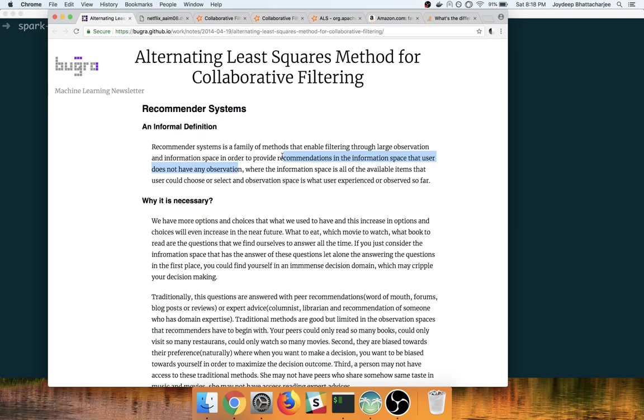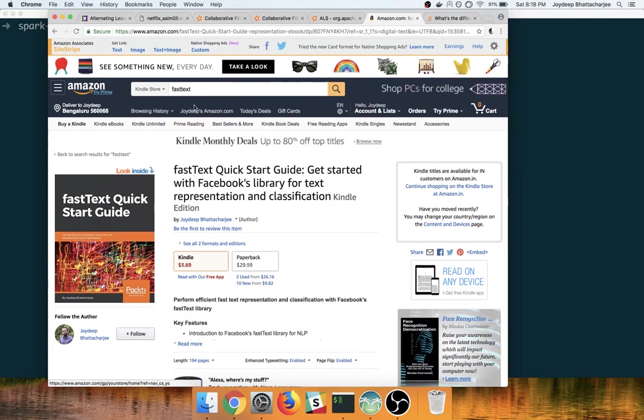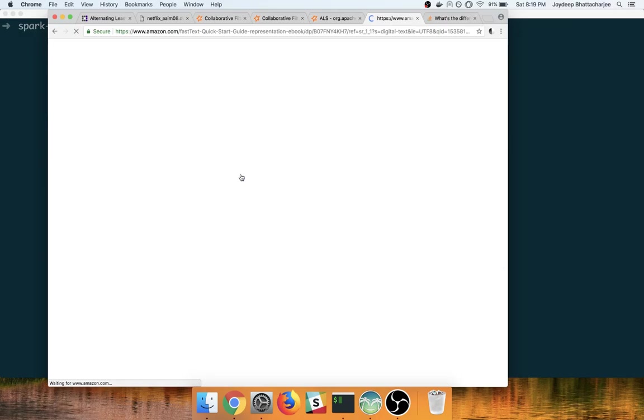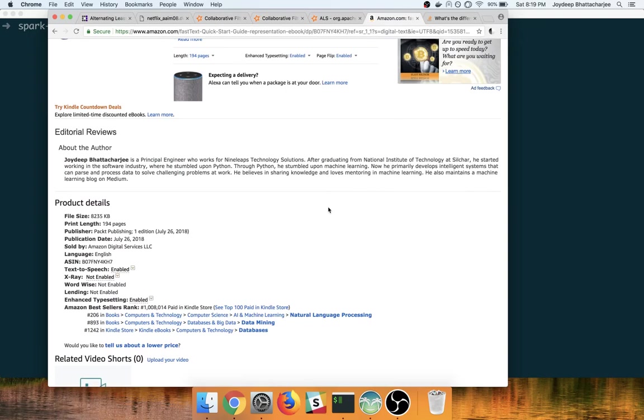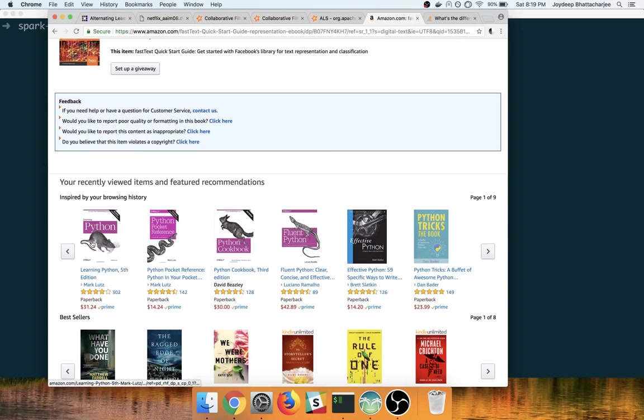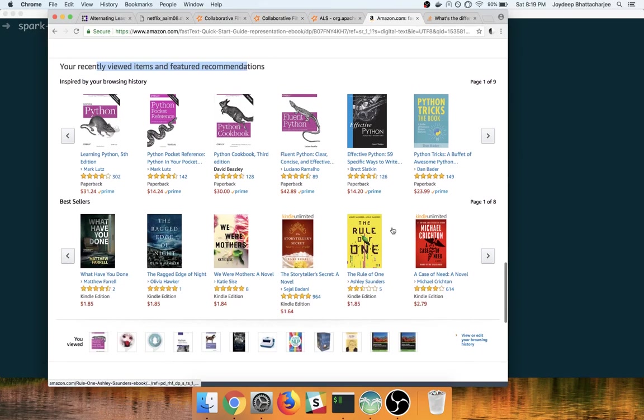An example that we all know of is Amazon. So let's say I search for the word fast text. It shows me the product that I'm interested in. This is basically a book that I've recently written on fast text, a very popular NLP library. If I go down below here, this will basically give me recently viewed items and future recommendations. So you can see multiple books here.